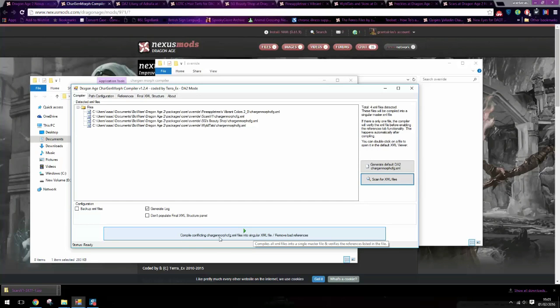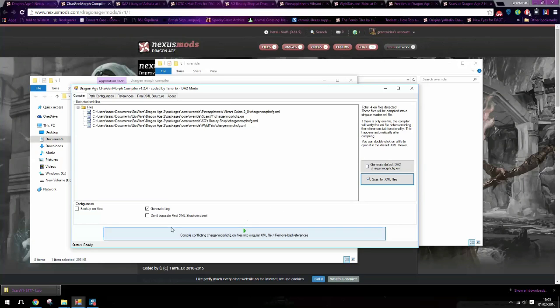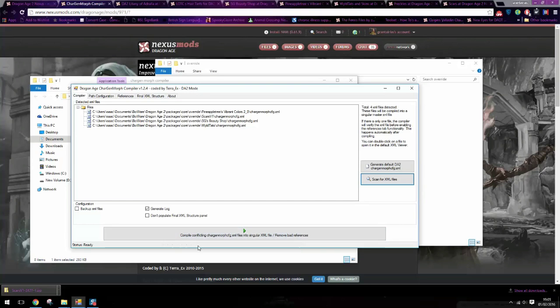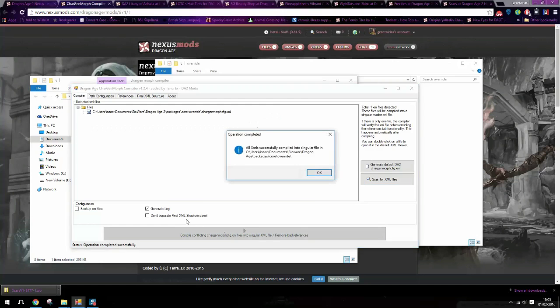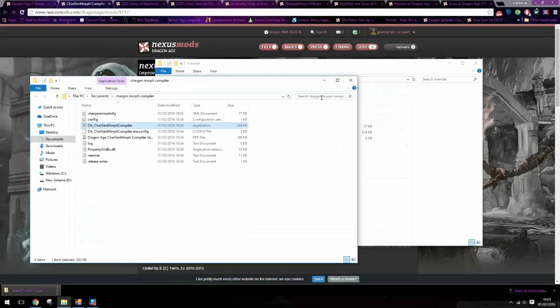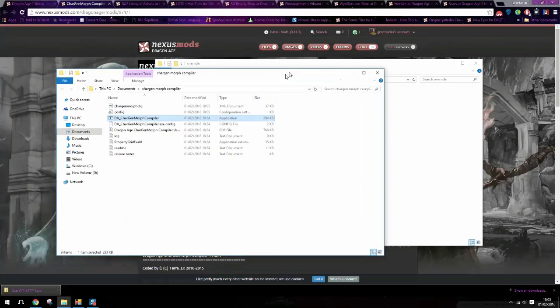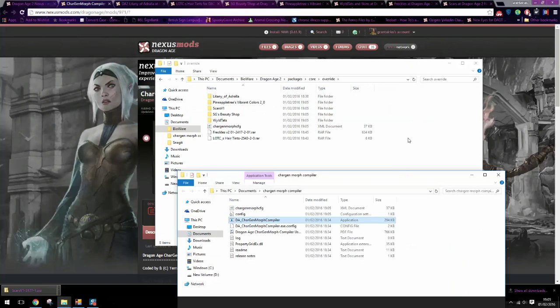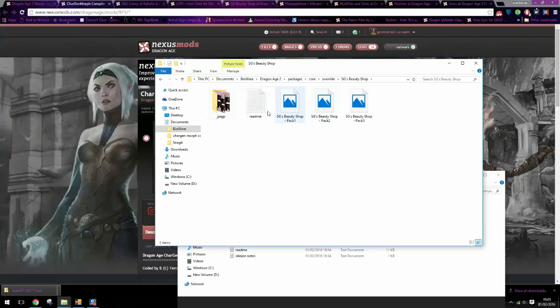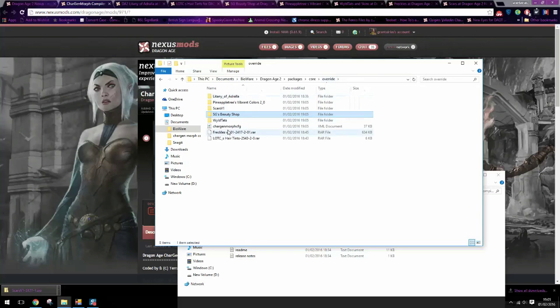And then click here. Compile conflicting char gen morph files into a singular file. And also remove bad references. This also removes any lines of code that will glitch your game, make it stop working properly. So it also makes sure that everything's doing all right. So now it's all gone down into one. Here you go. Now this is the only one. I can go in all of these and I don't have one anymore. It's all there. So now these will all be working in harmony.